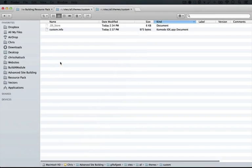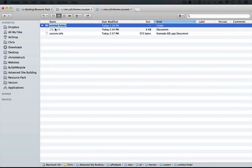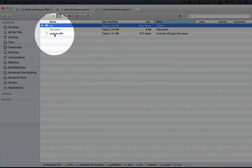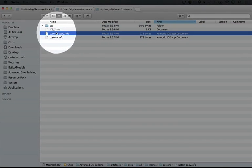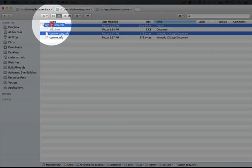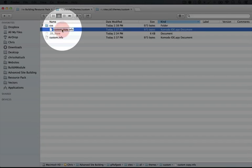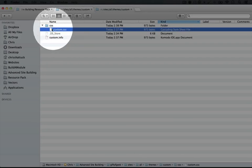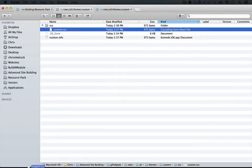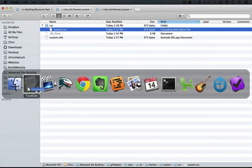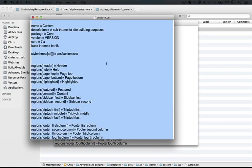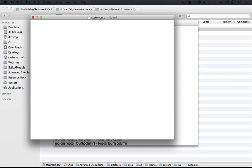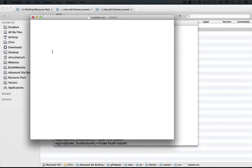So I'll open up our custom folder. Again, this is our sub-theme folder, and I'm going to create a new folder called CSS. I'm going to duplicate our info file because it's just a plain text file, drag it over to the CSS folder and rename it custom.css. We'll open this up in a text editor and just cut out everything that's inside of it.